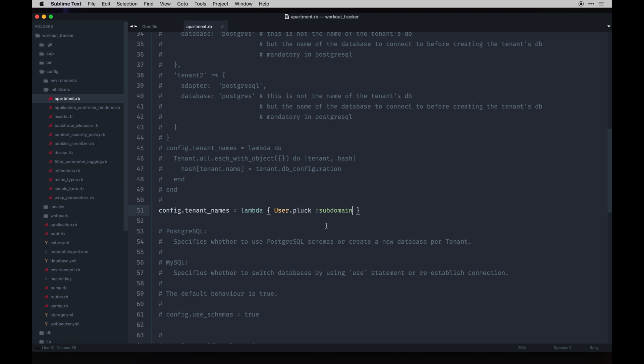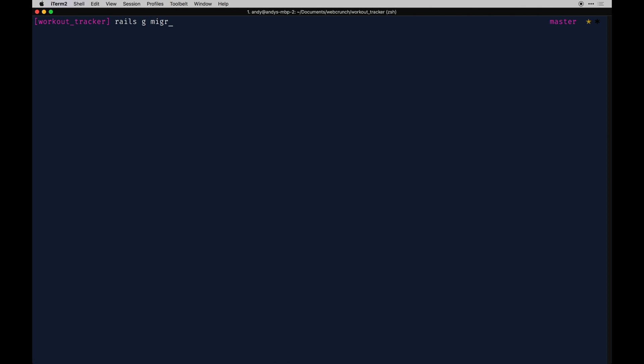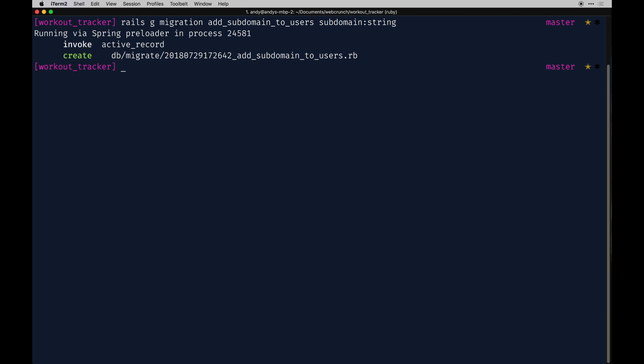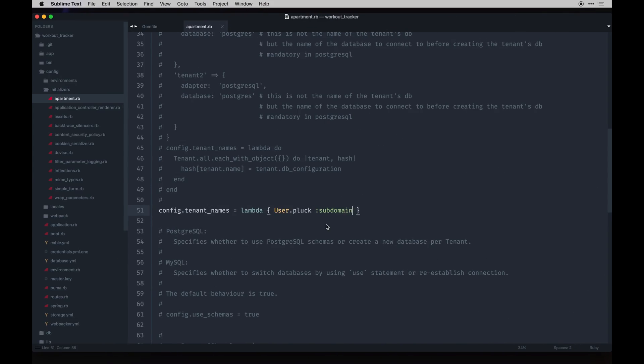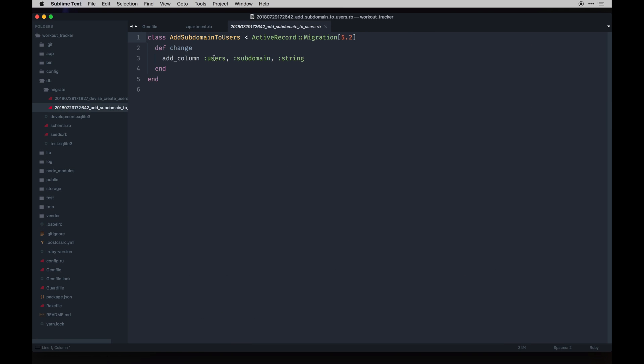We need to actually add subdomain to the user model now. Let's do that real quick with a migration. Rails generate migration, we'll call it add subdomain to users. You can just say subdomain as the actual name of it and then string. By default string is already suggested. You don't have to necessarily pass string but for brevity's sake I will. We'll generate that. That will be in our database folder. We can just verify it worked. There we go.